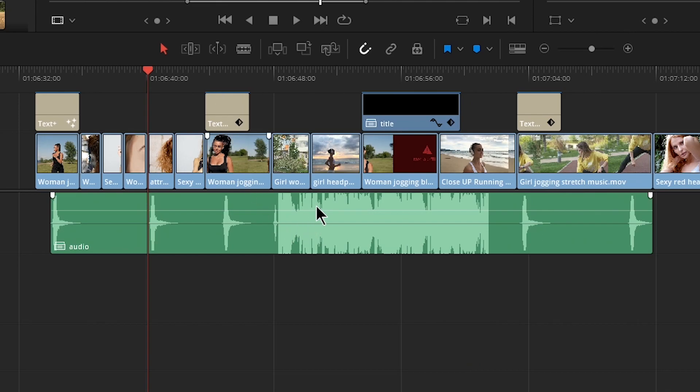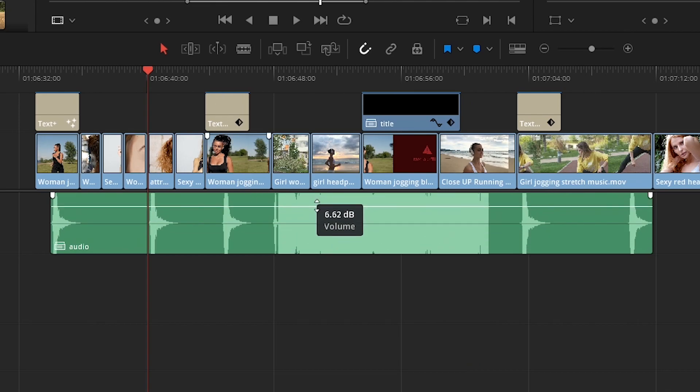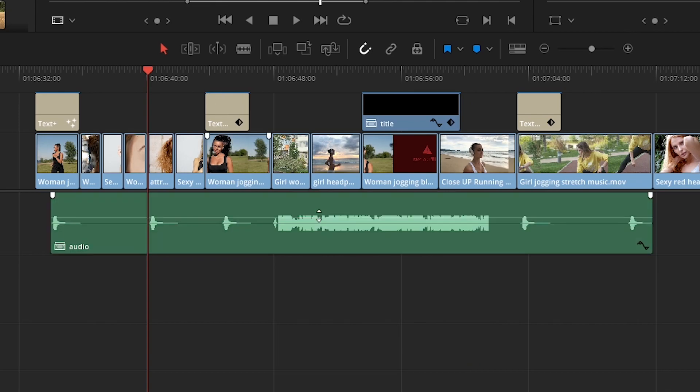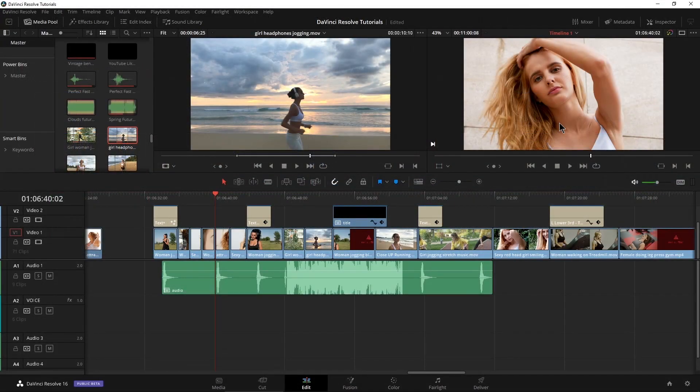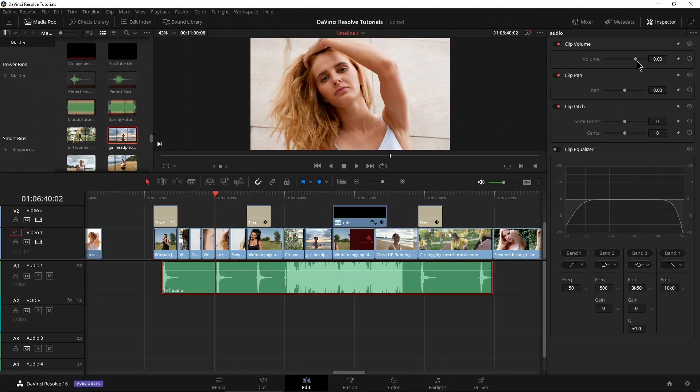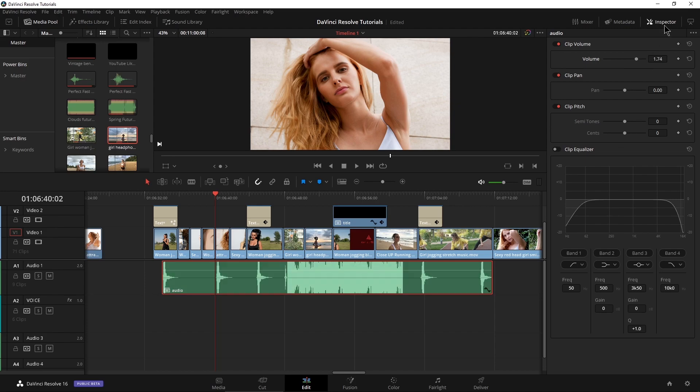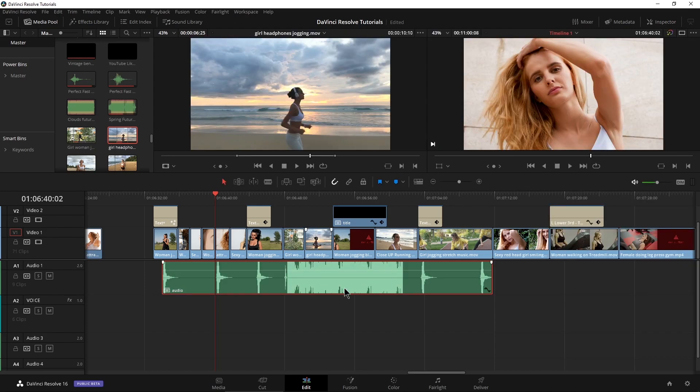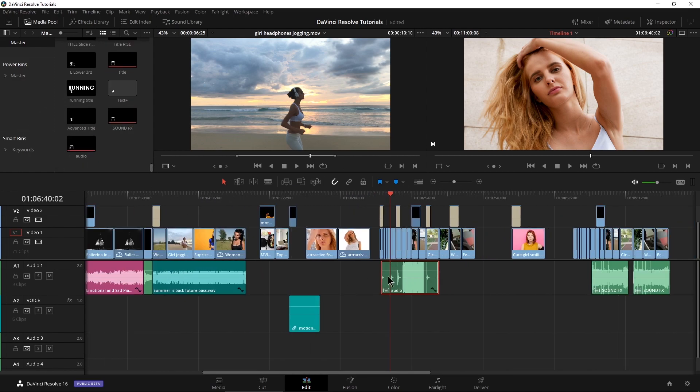Then I could adjust the level of all my swooshes or whatever, all at once right there, of course, up here in the inspector, I can of course change the volume of everything all at once. I can reuse this comp, essentially a comp of audio, throughout my timeline as well.